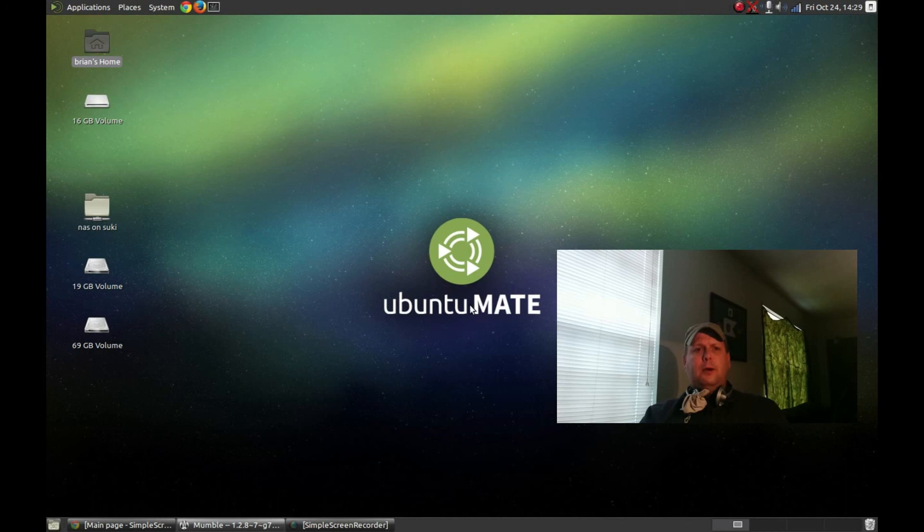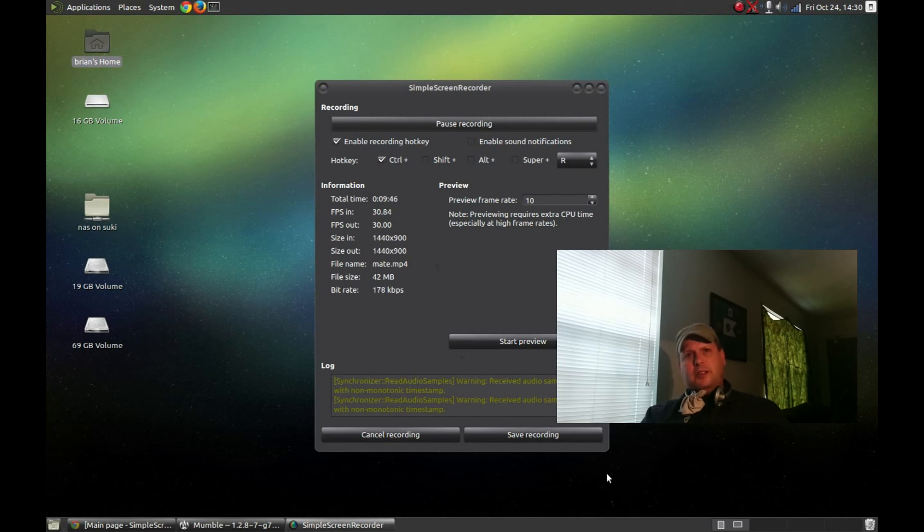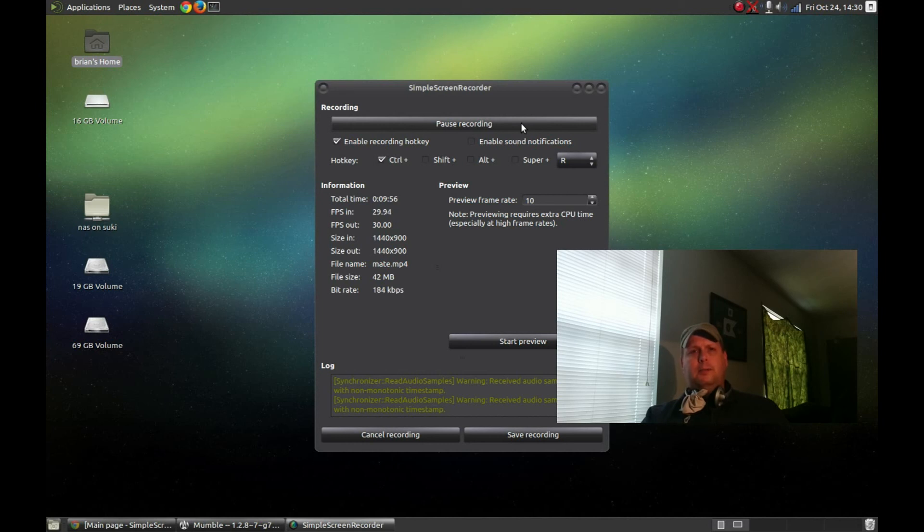This is BRTidwell55, and I really appreciate you taking your time to watch this video. And I'll try to get some other stuff out there as well. I know it's been a while since I've made anything. But anyway, thanks for watching, BRTidwell55, and I'm out.